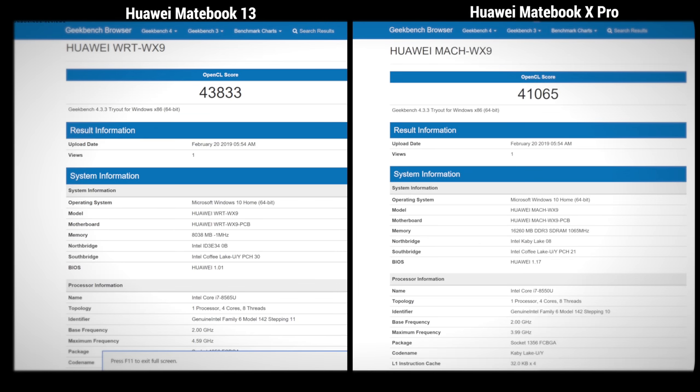Now, I have the MateBook 13 Core i7 with the NVIDIA GeForce MX150 GPU, 2GB of video memory. This is the 25W variant. That's slightly better performance than you'd get from the MateBook X Pro, which had the slightly slower 10W variant of the MX150. Interesting results.